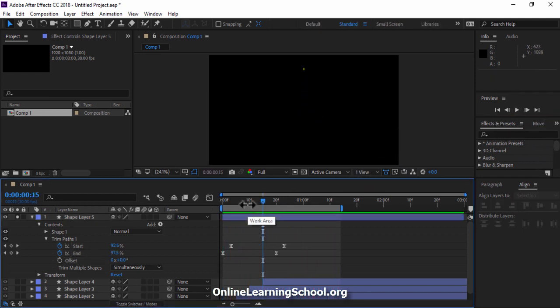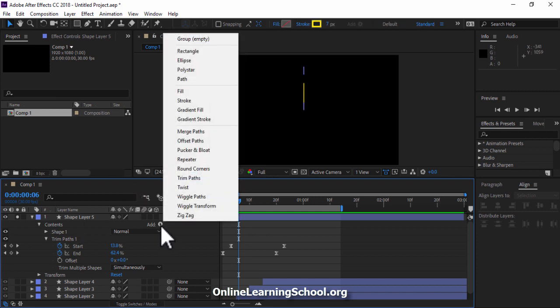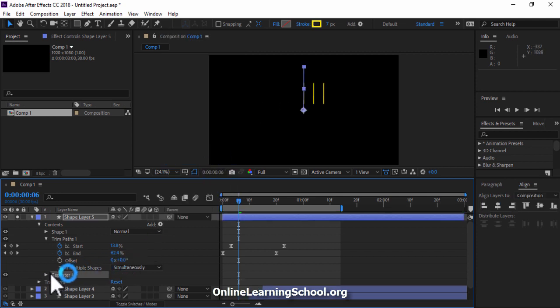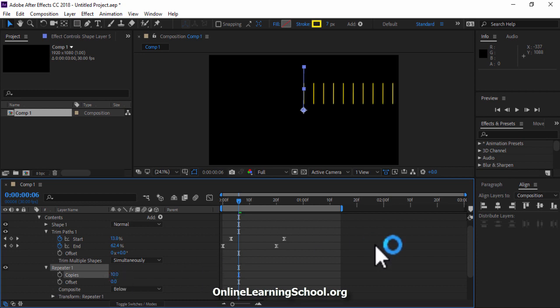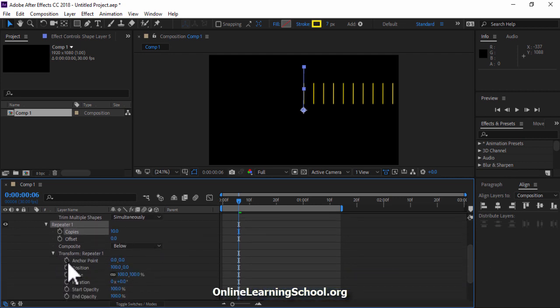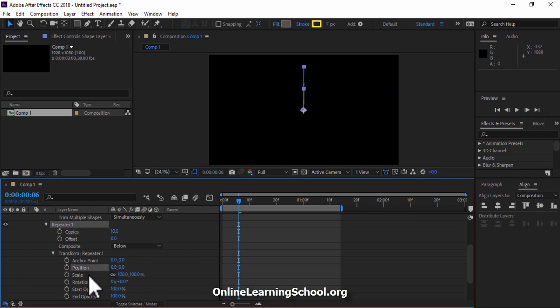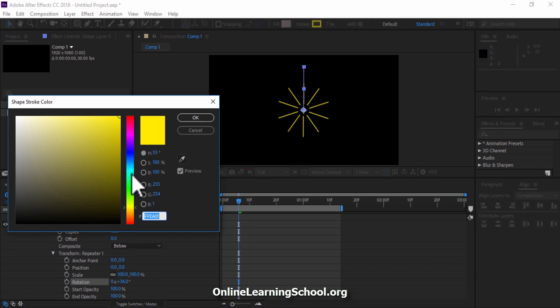Next we are going to add more copies of it and create a perfect circle just as we have done with the rectangle shape. So I'll go to the add button and add a repeater. Then open up repeater 1 and set the number of copies to 10. Then open up transform repeater 1. Set the position X value to 0. Then set the rotation to 360 divided by 10. And here we have a perfect circle. You can change the stroke color if you want to.